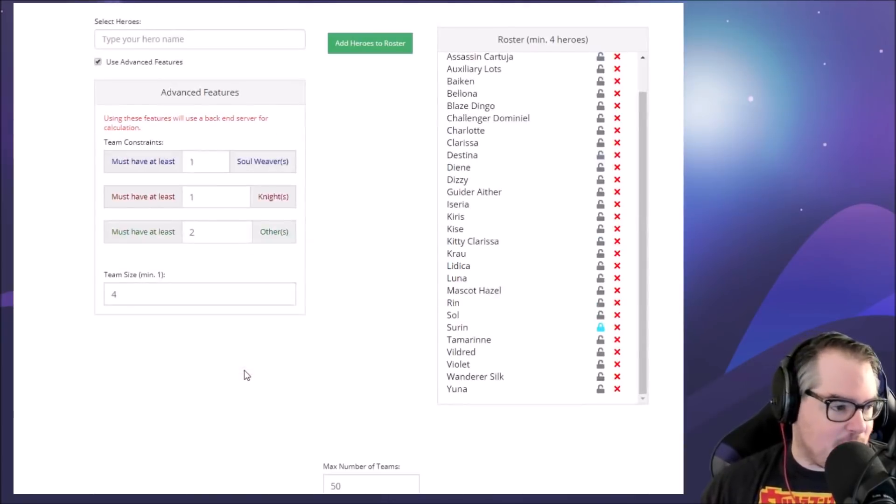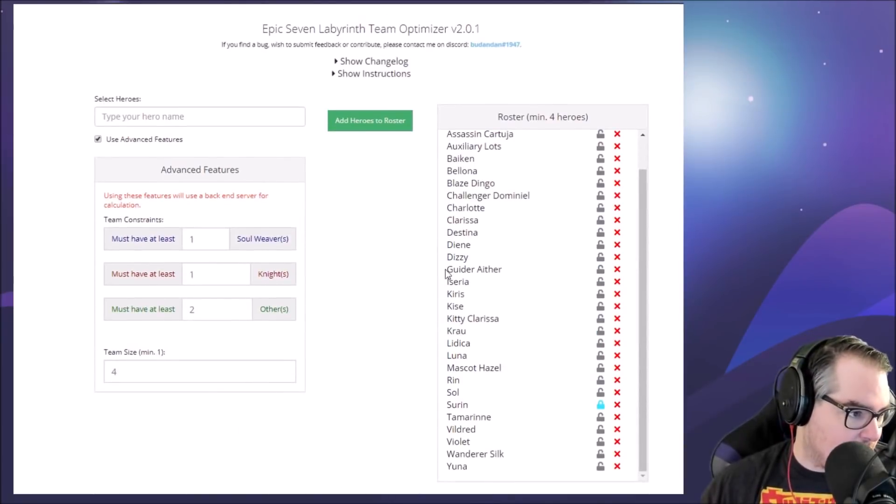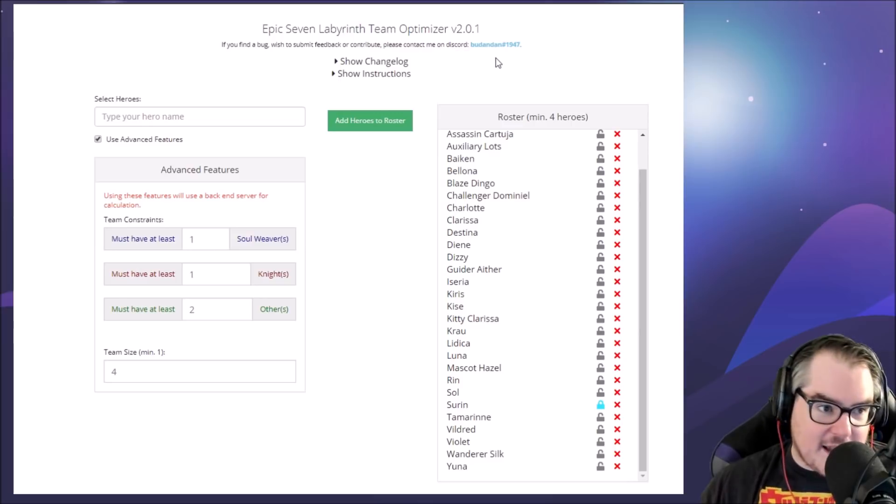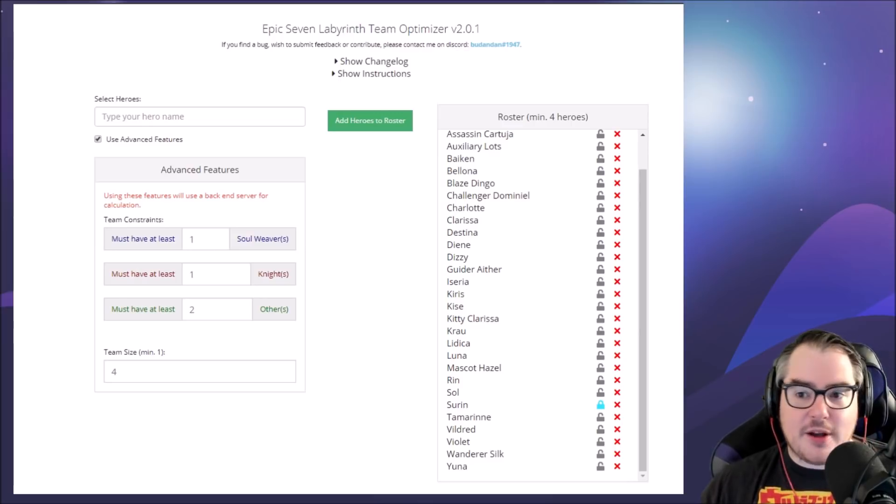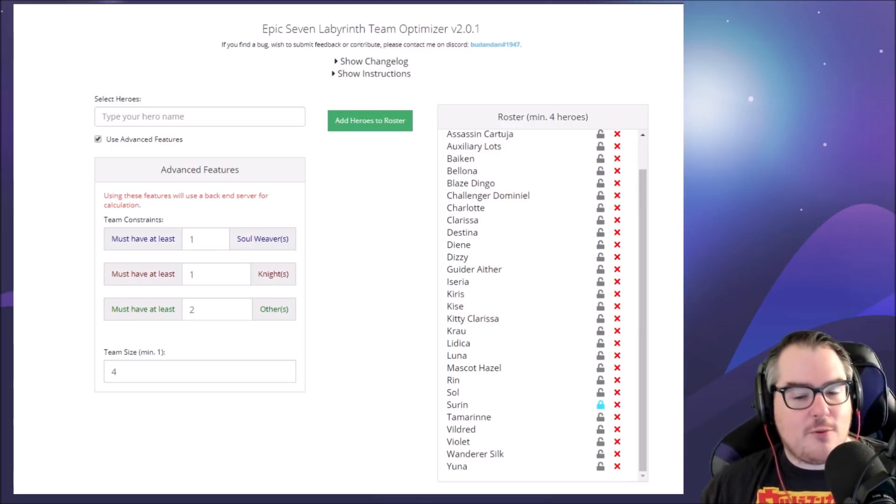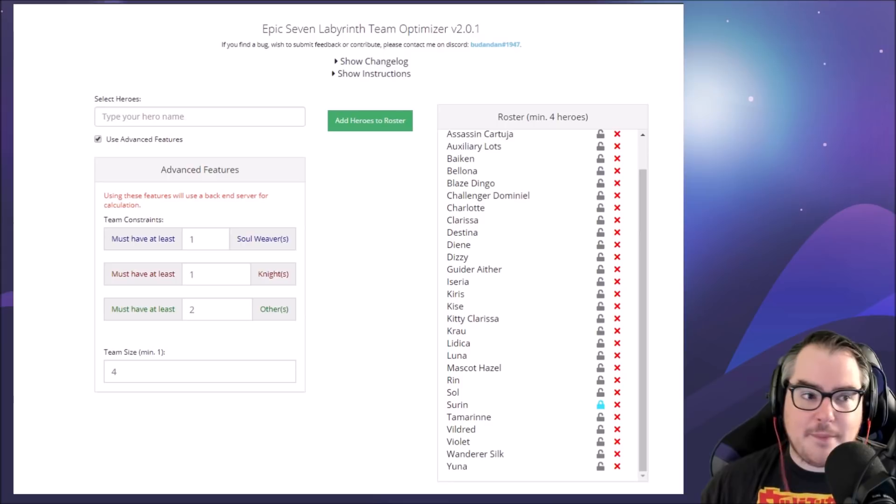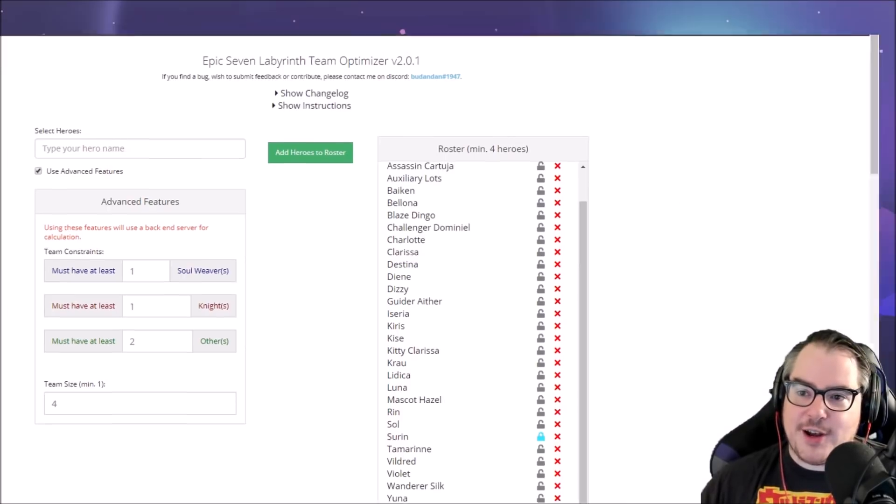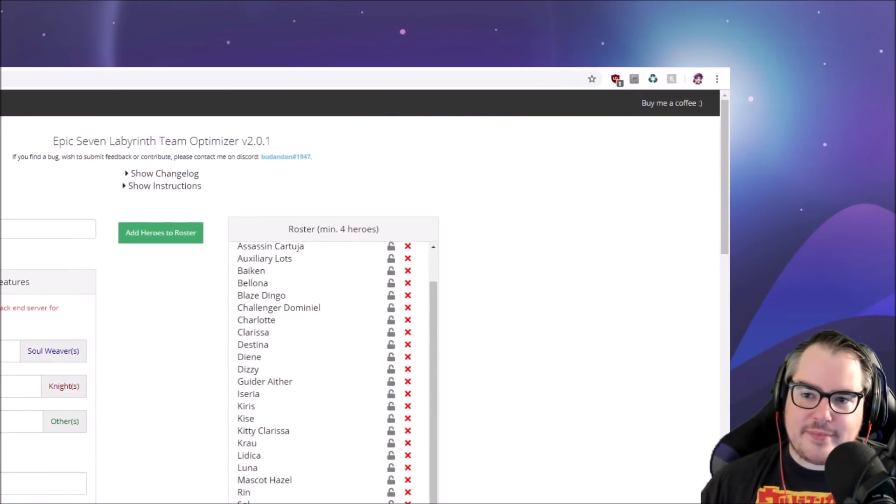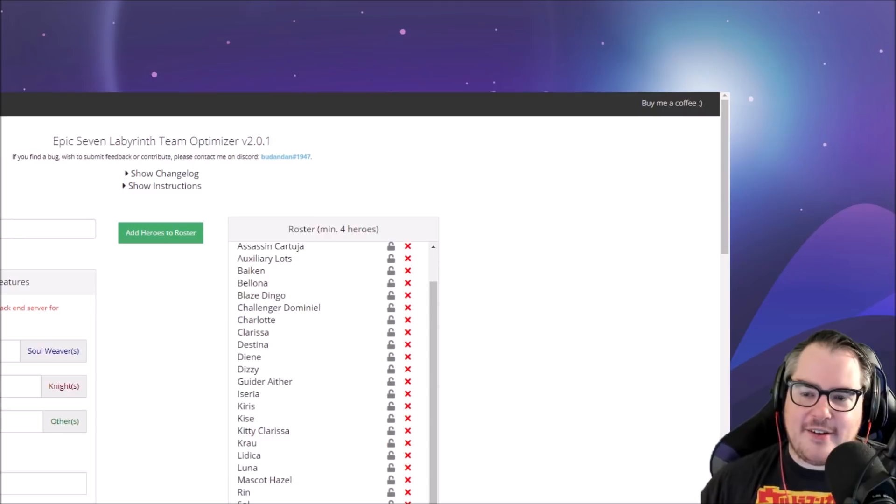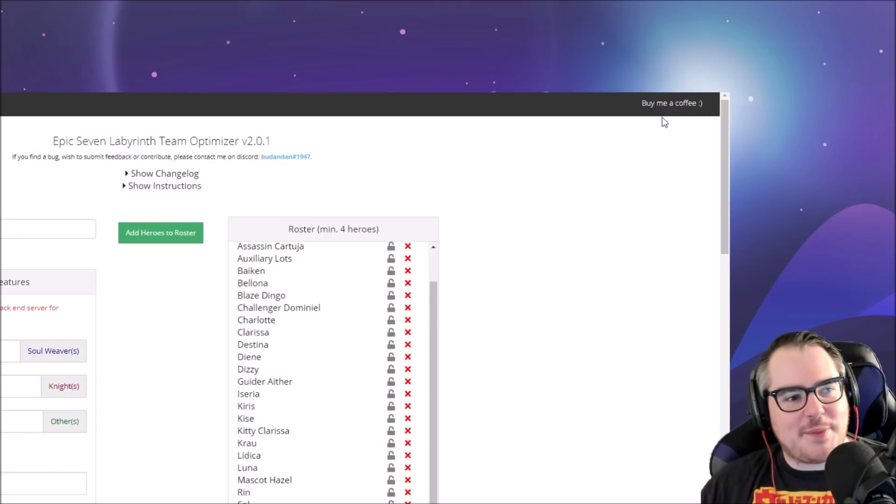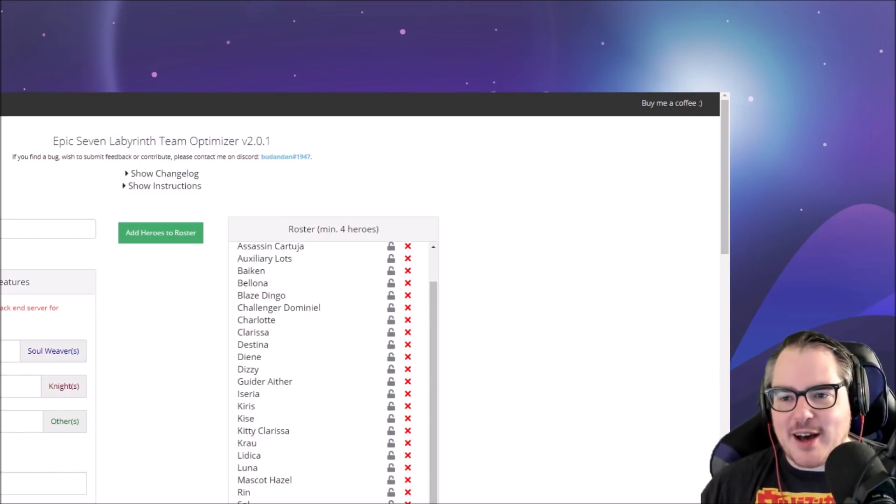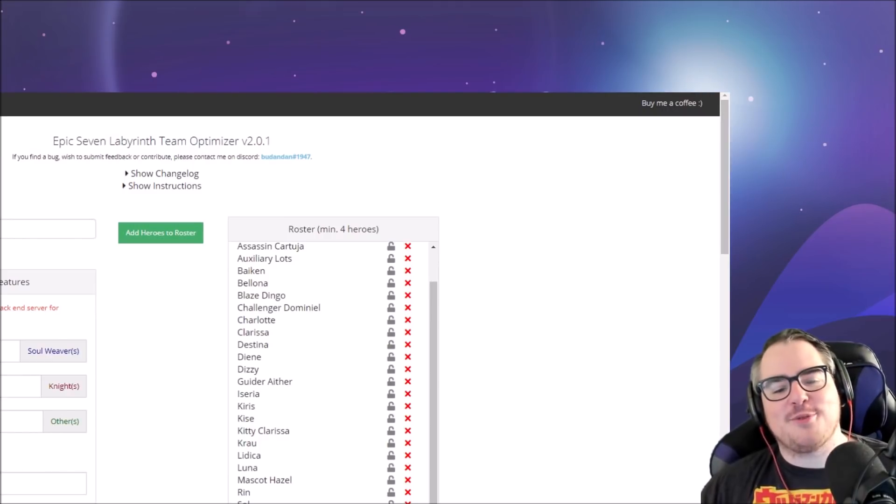And there's also, if you're wanting to give back to budandan - it's over here, coming - there you go. You can click this button right in the top right to buy him a coffee for his hard work.